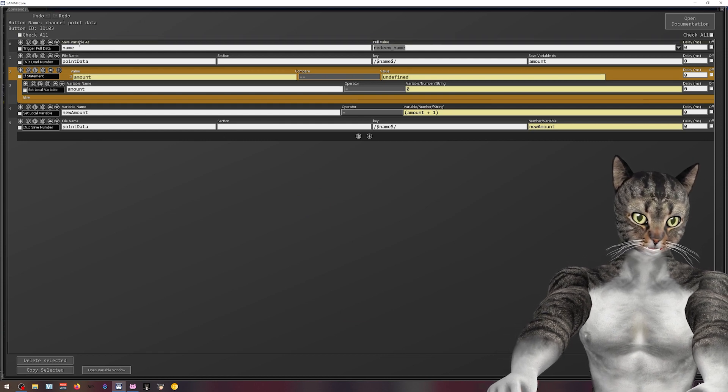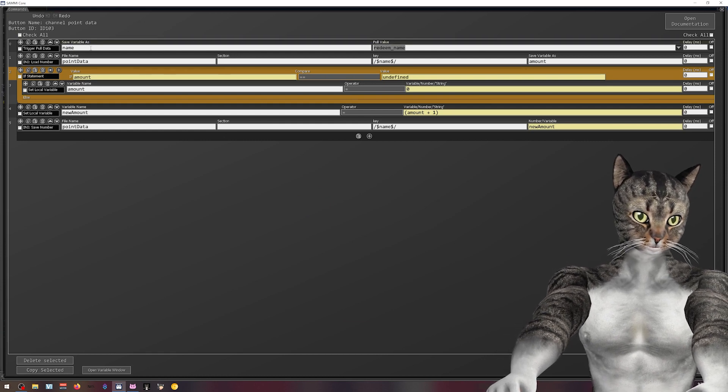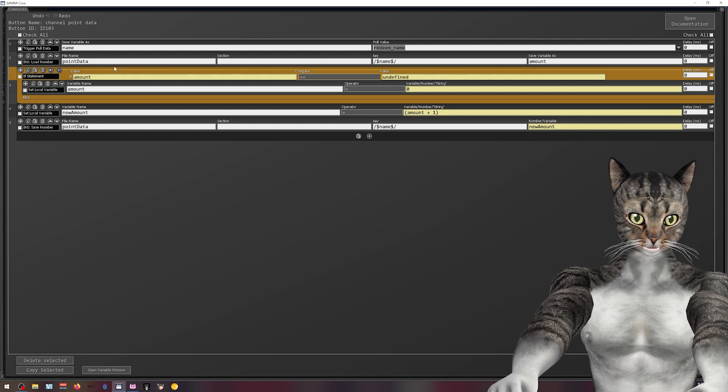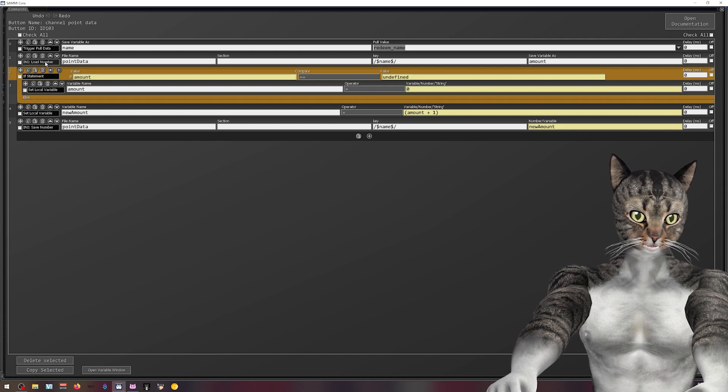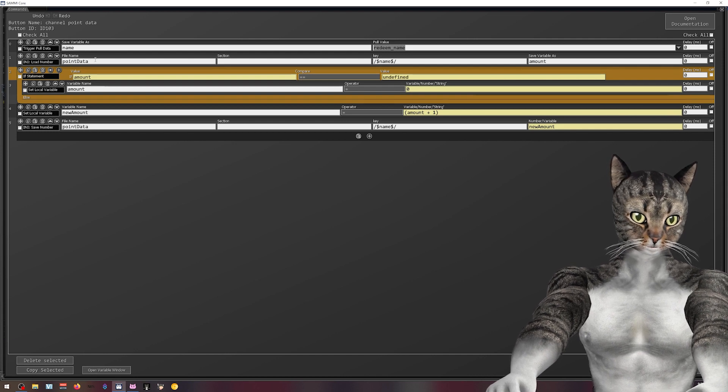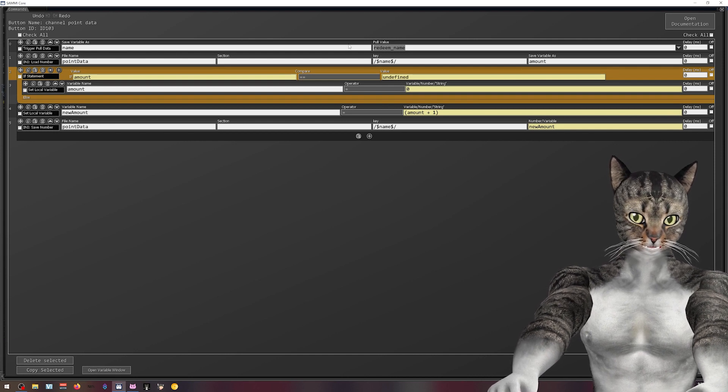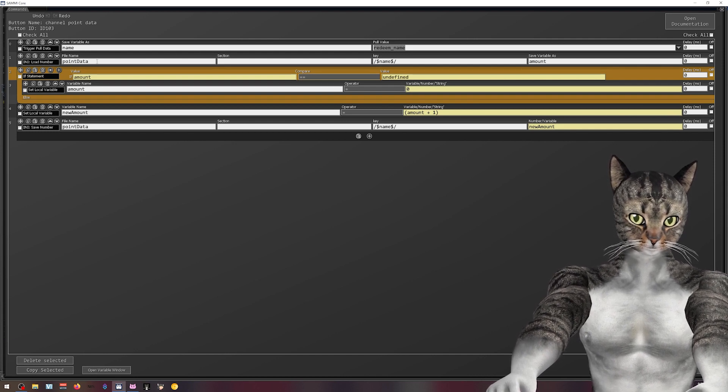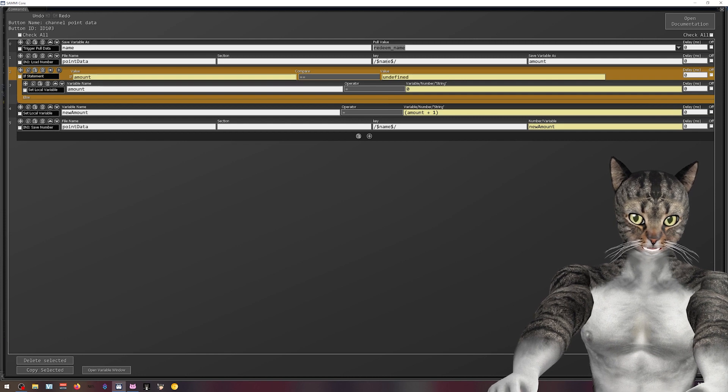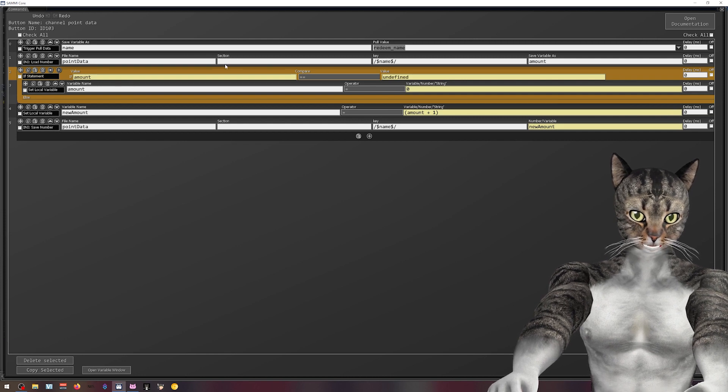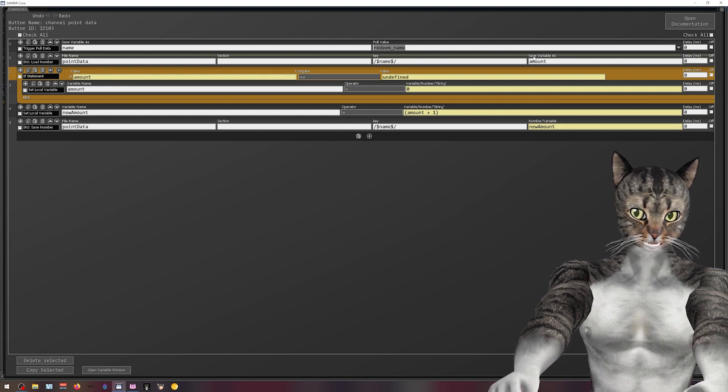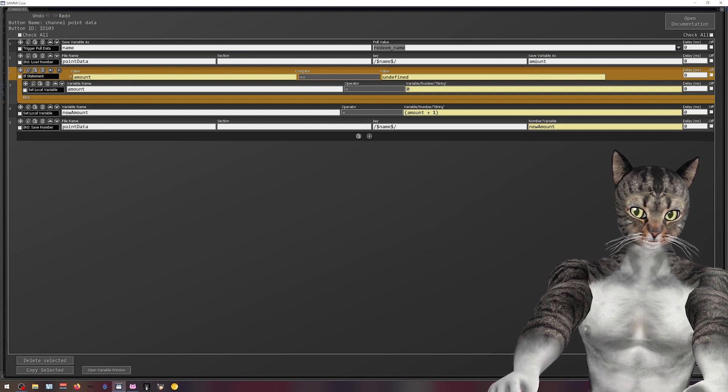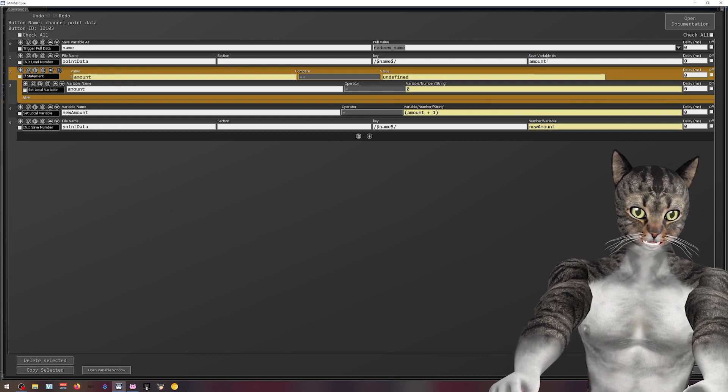So you pull the redeem name, I store it in a variable called name. Then I load the number from this file called point data. And the key is name, I don't have a section, and the variable is the amount.